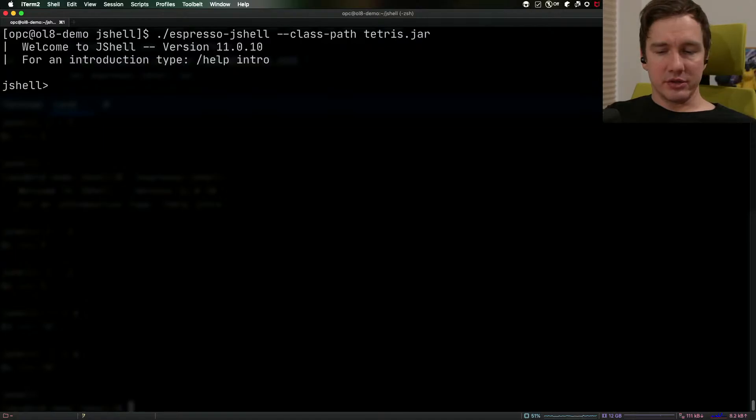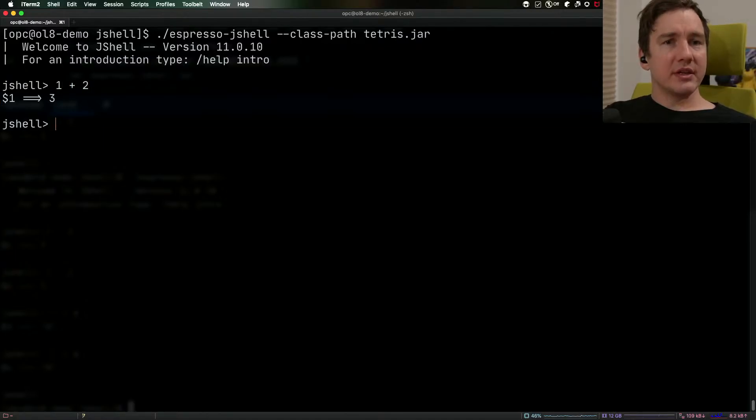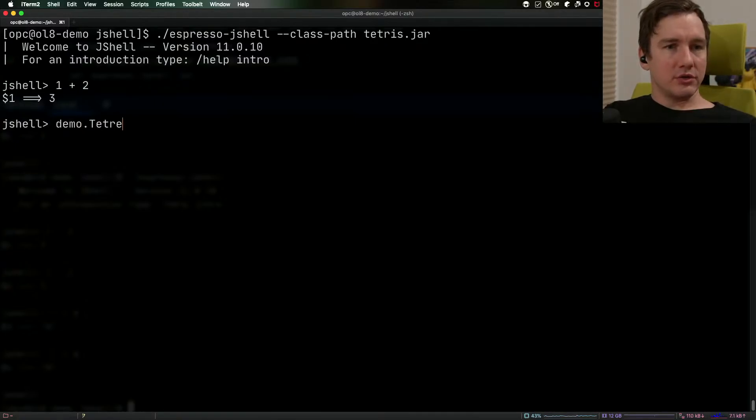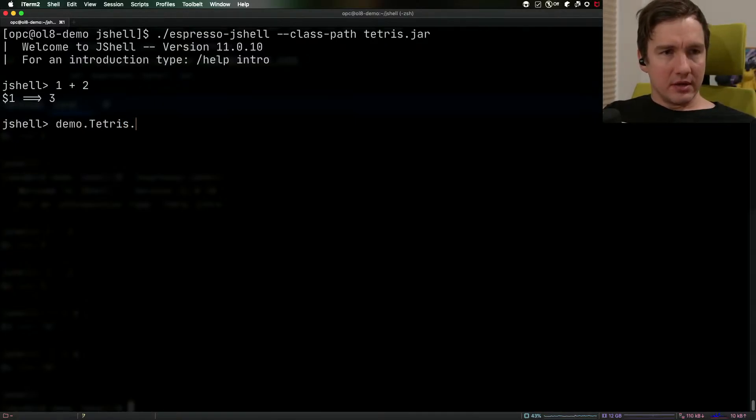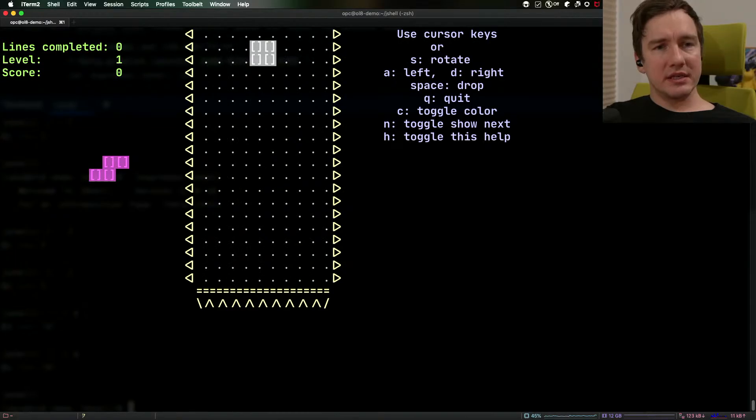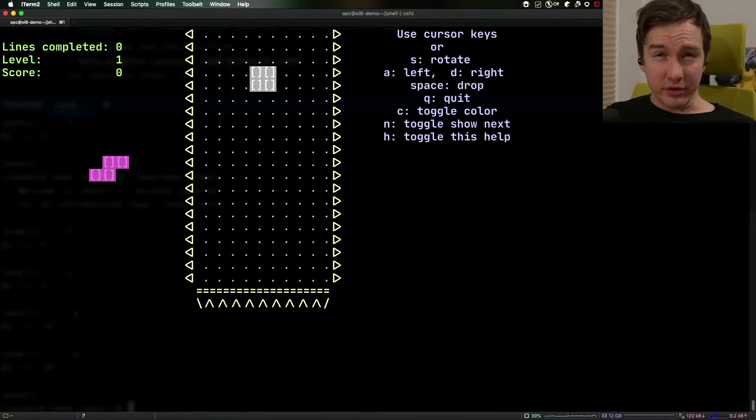So this is my JShell now we have the Tetris jar on the classpath so what we can do is we can do demo.Tetris.main and pass null for the parameters.